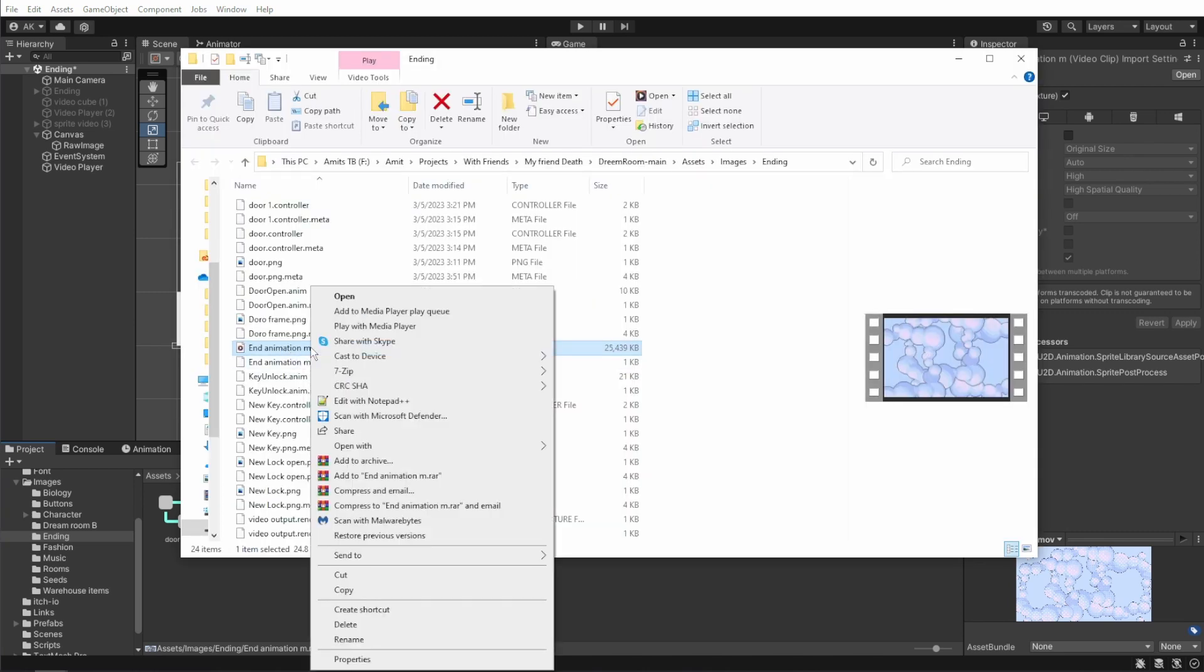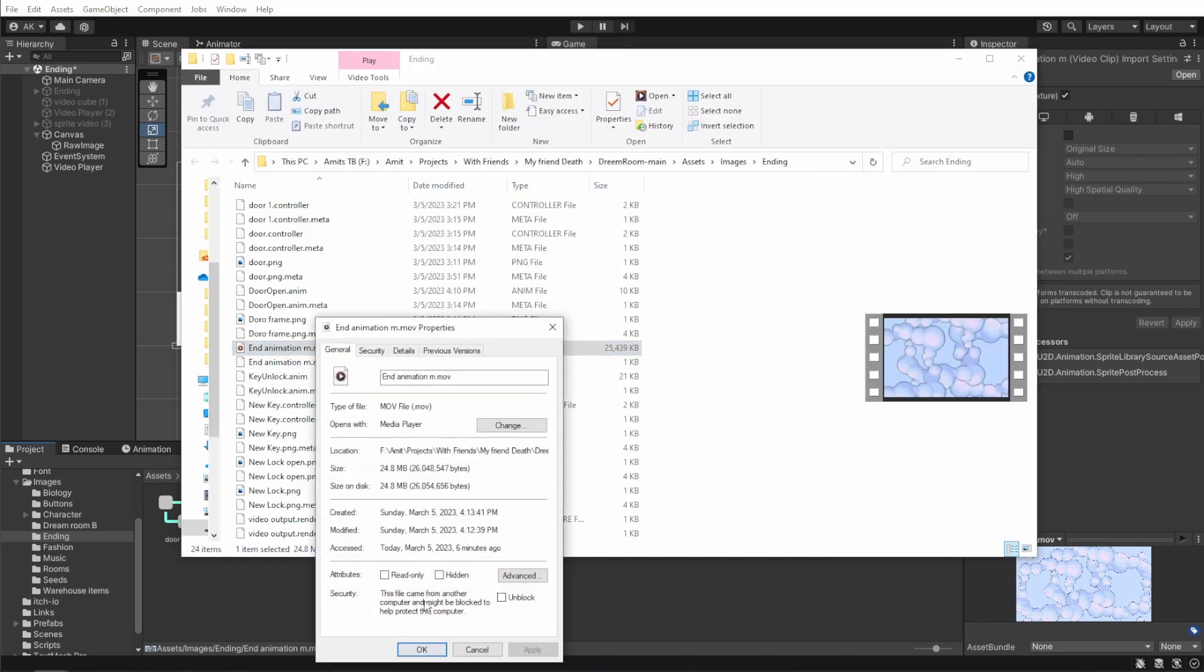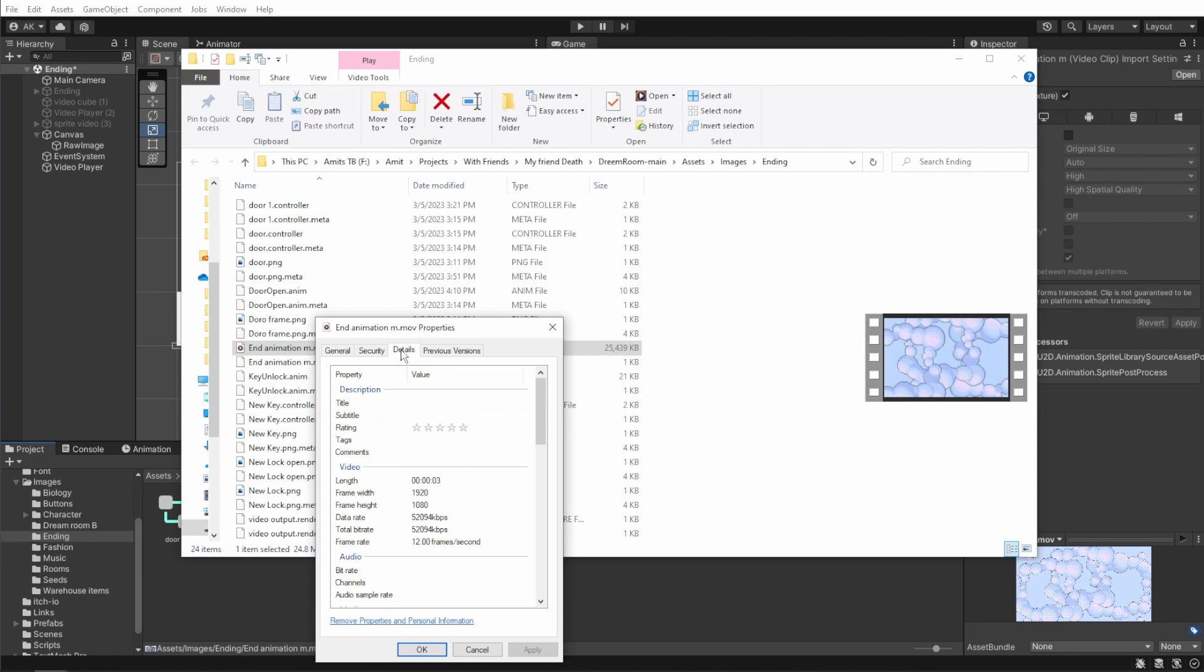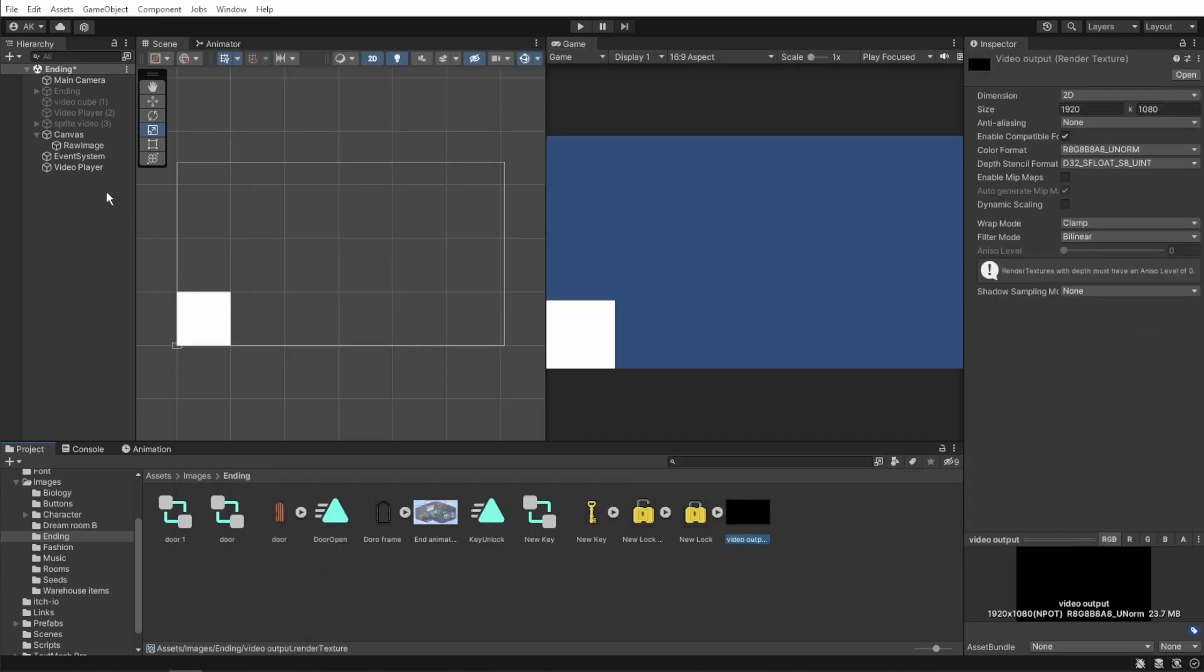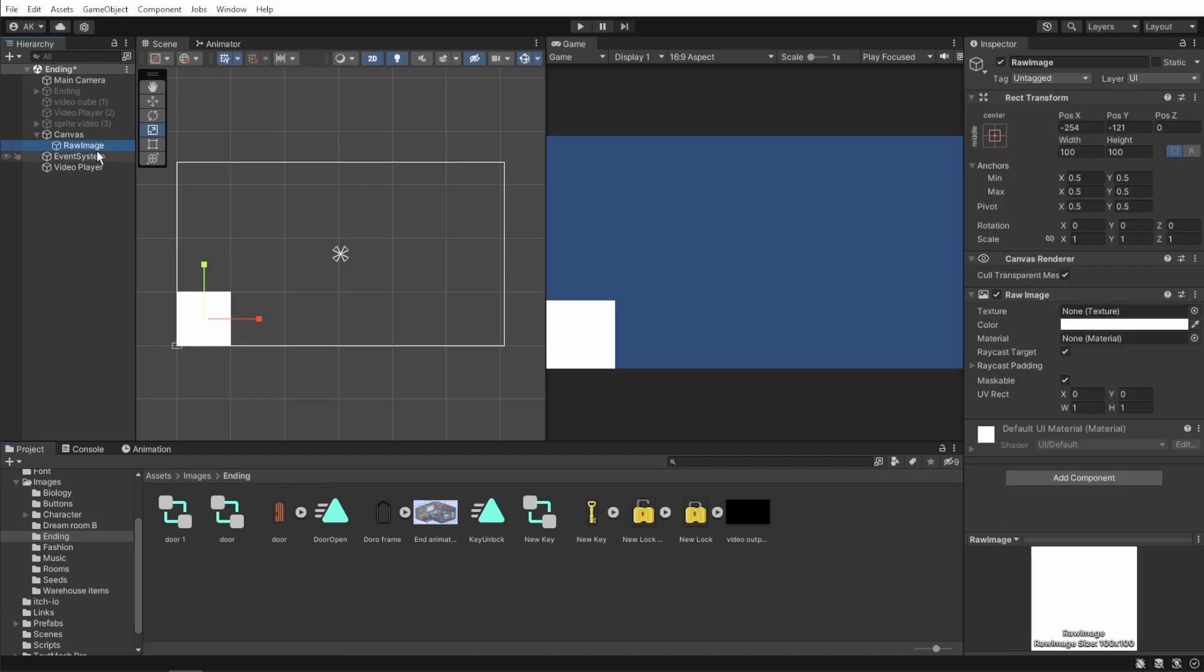right click on the video and press show in explorer. In the windows explorer window, right click to see the properties and then go to details to see the size of the video. Copy the size to the size of the render texture and attach it to the raw image texture.